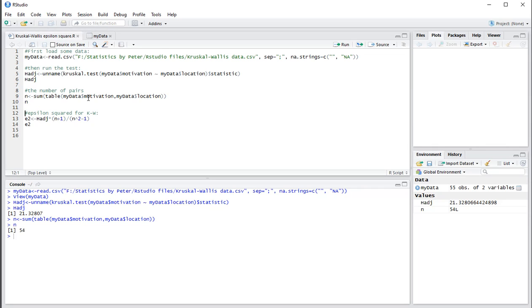Just to show you there are 54 pairs. Then epsilon-squared can be calculated by obtaining that h-value multiplied by n plus 1 and then divide by n-squared minus 1.